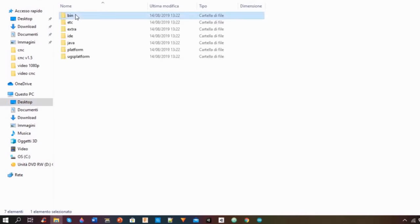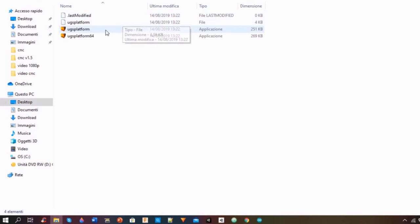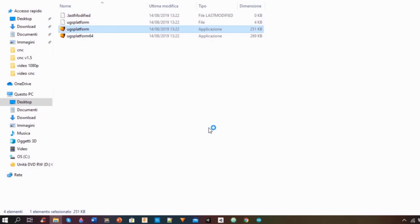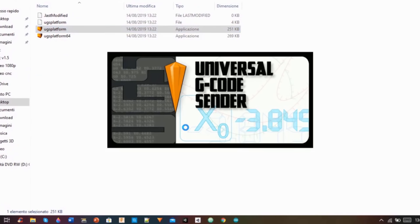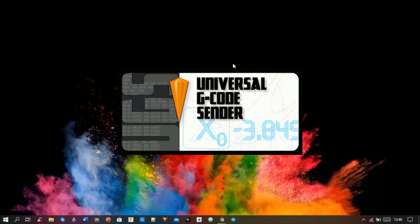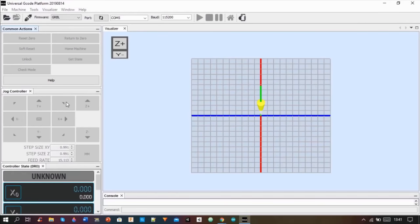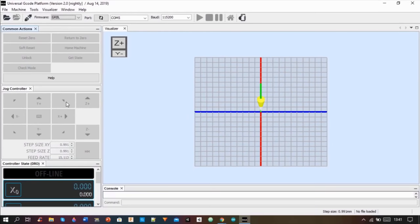And once the download was finished, I opened it. If you can't open the program, it is probably because you don't have Java installed on your PC, because Universal G-Code Sender is a Java based program.